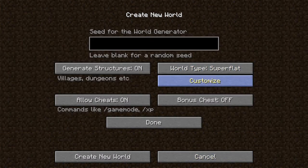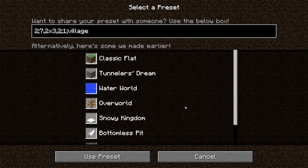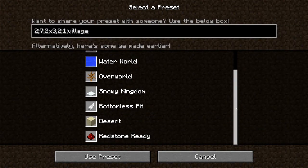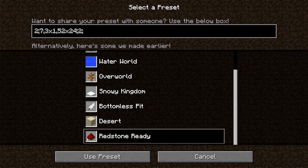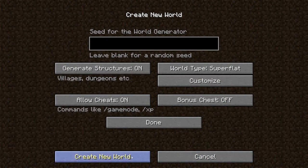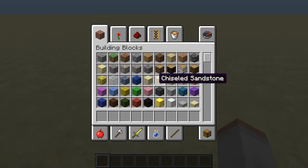Under the super flat option there's a customize button. A normal super flat world is very low down and slimes spawn everywhere, so we don't want that. Go to presets and on the bottom you have 'Redstone Ready' — we're going to use that one. Create the new world.